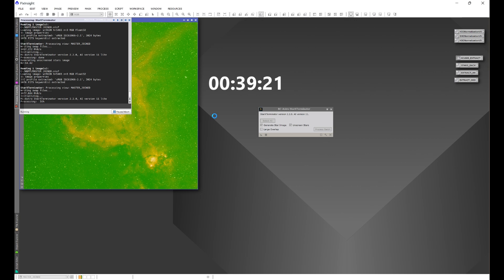PixInsight generally runs off of the CPU, and that's where the limitation is. That's why certain processes such as your AI-based processes like Star Exterminator, Blur Exterminator, and Noise Exterminator run kind of slow. In order to speed those up, you need to take the load off of the CPU and move it onto the GPU.